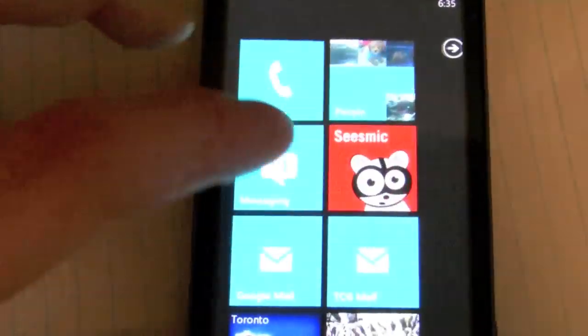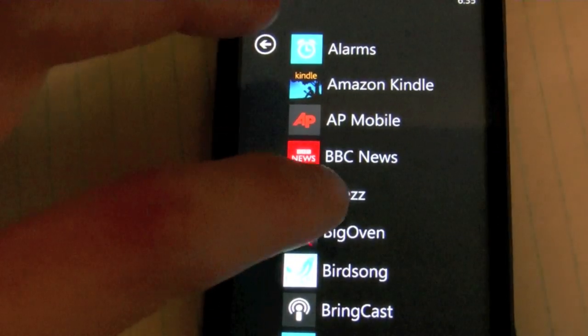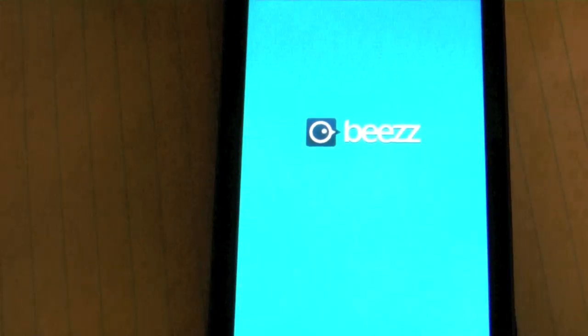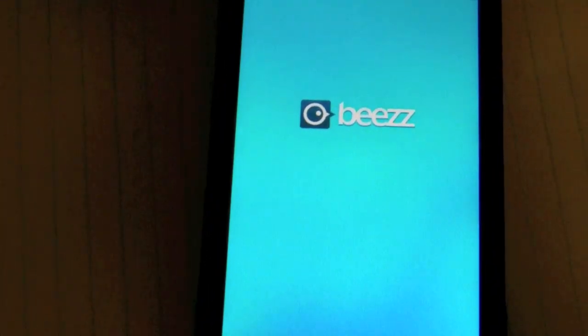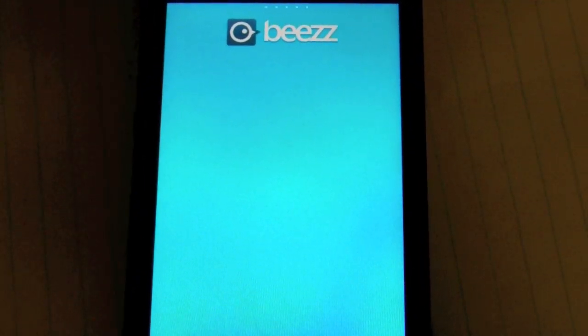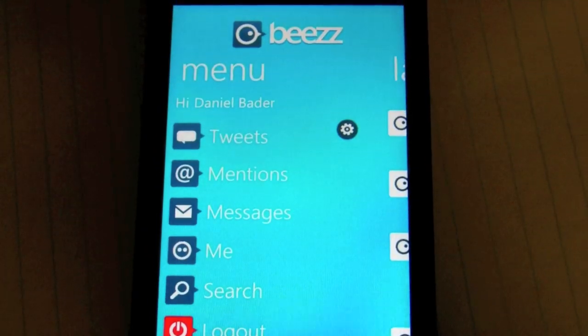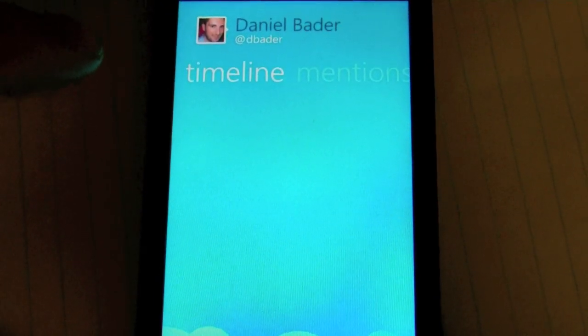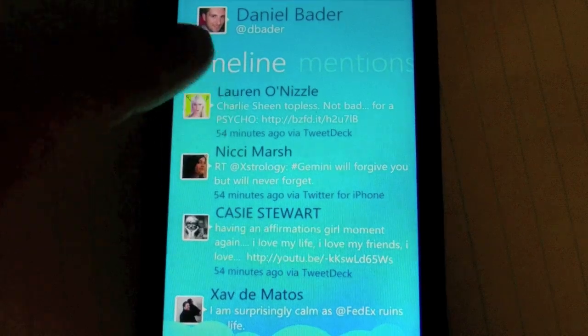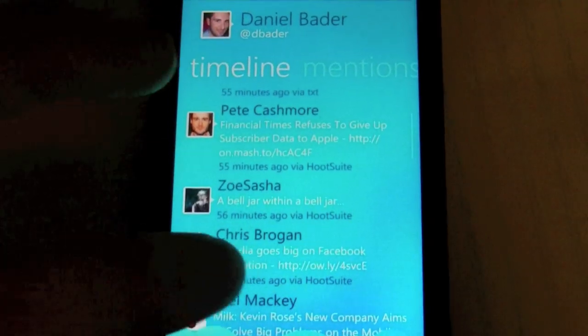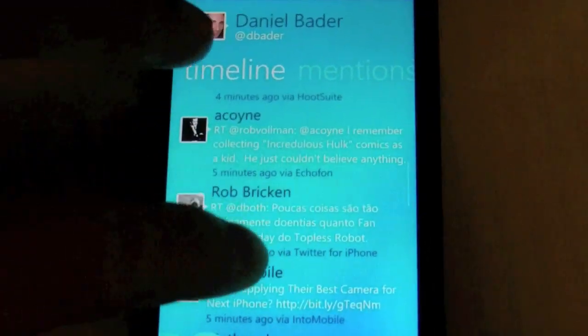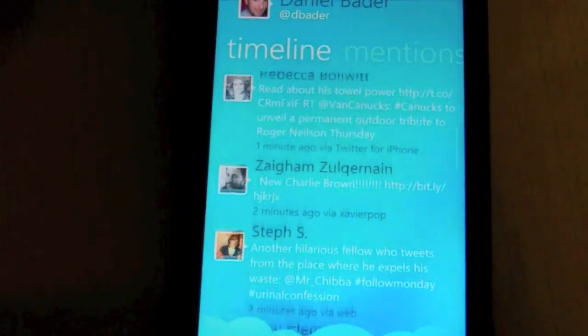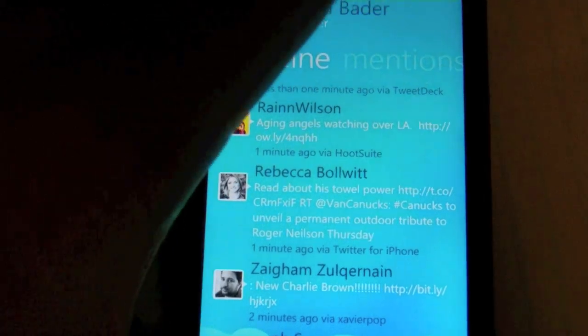Some apps still require Restore. So I'm going to go to Beezer, which is another Twitter app. Okay, so this is my timeline there. See, it stutters a little bit. But, again, not too bad.